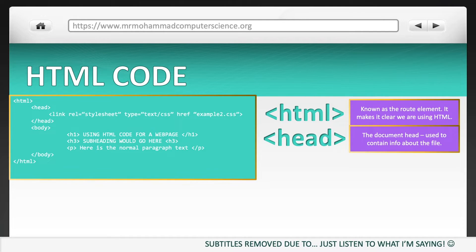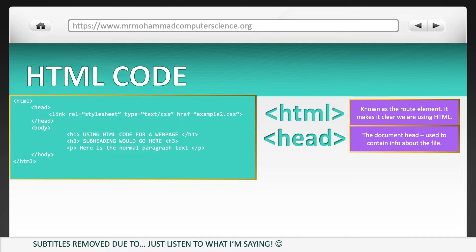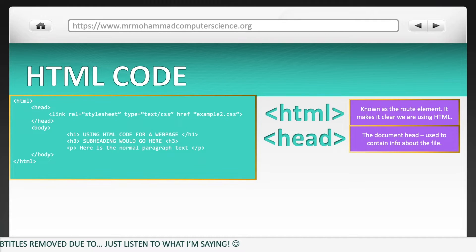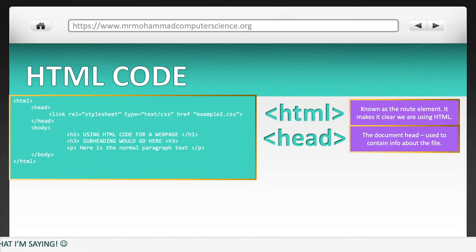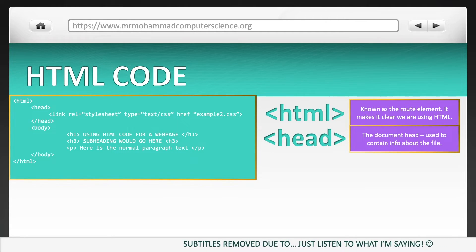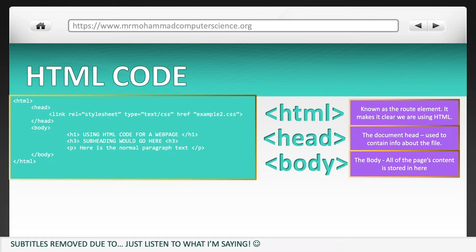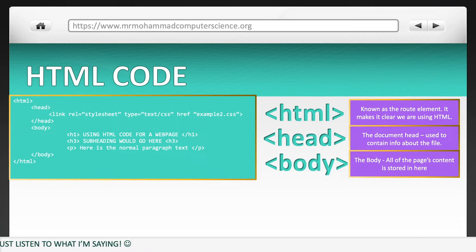Next, we've got the head tag. This is known as the document head, and it's used to contain information about the file. You can see in our example, the head tag actually contains information about the CSS code that we saw on the previous screen. Next, you've got the body tag. The body tag contains all the content for the page.